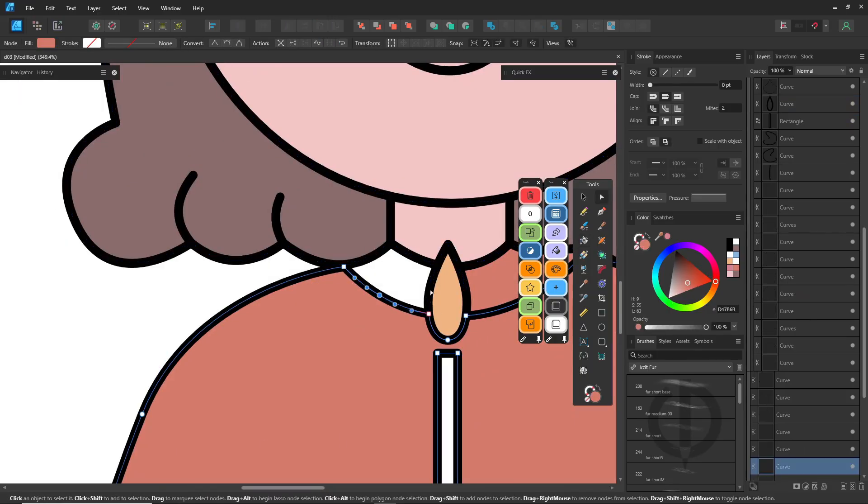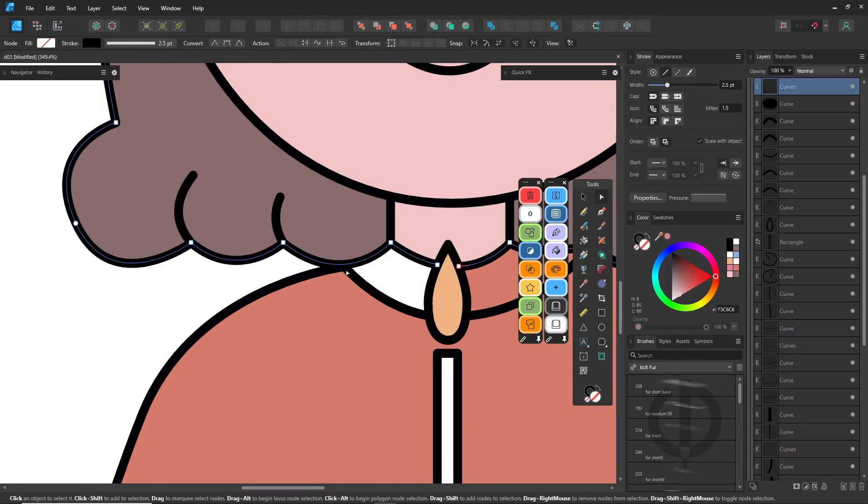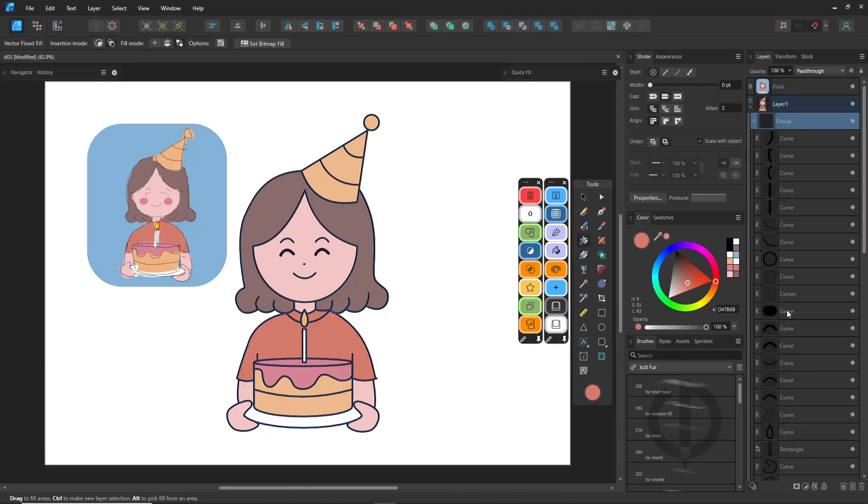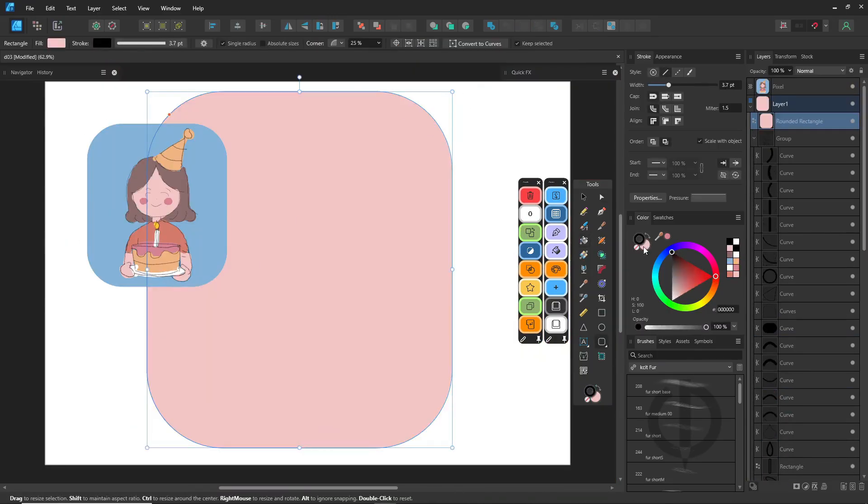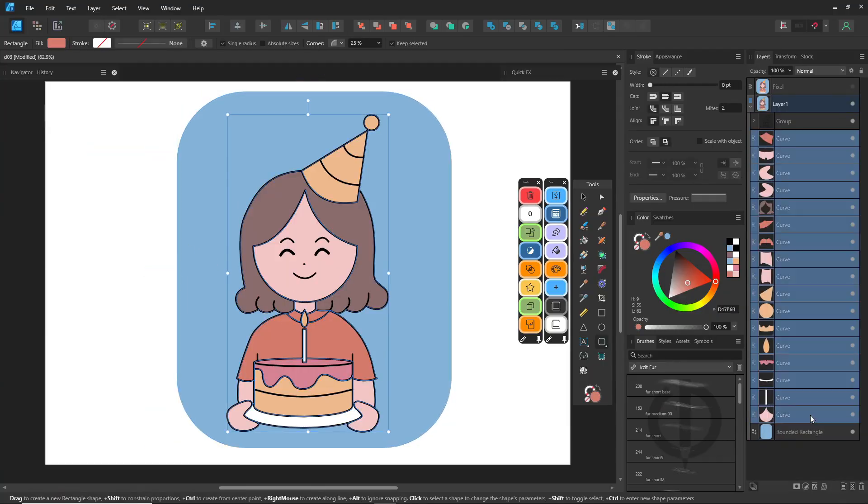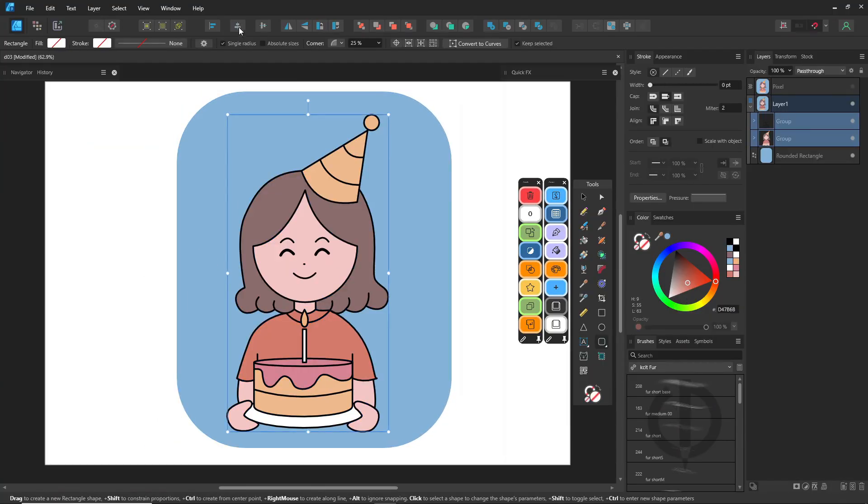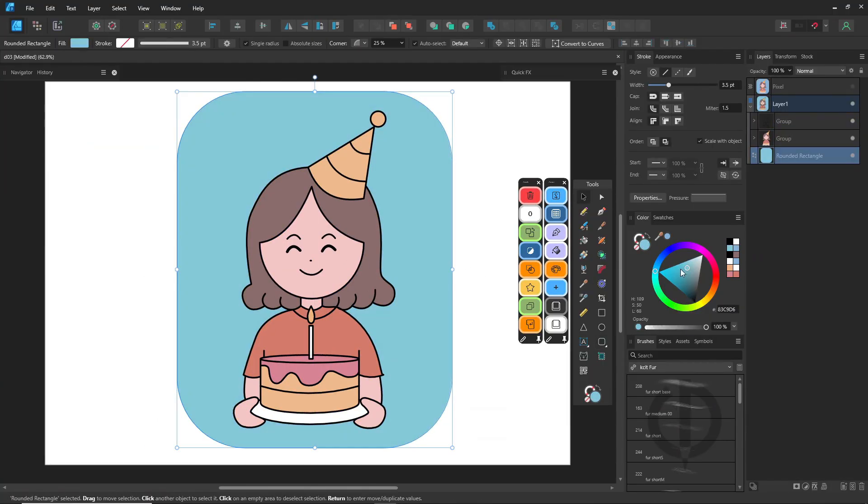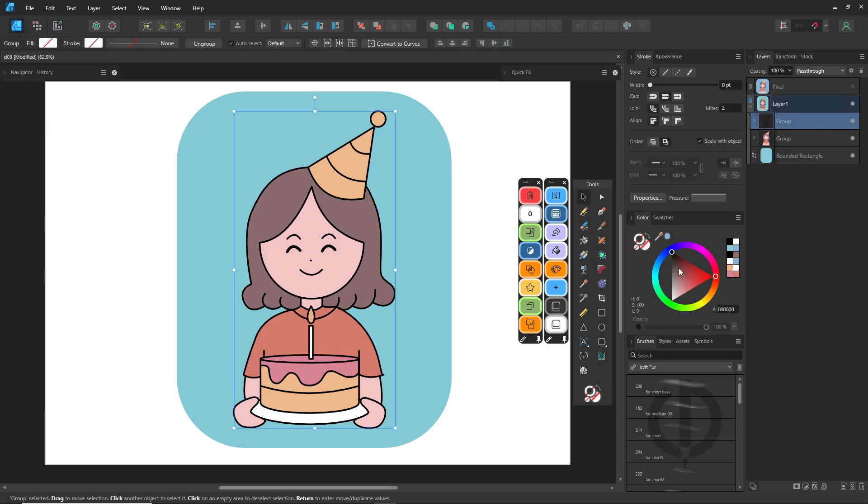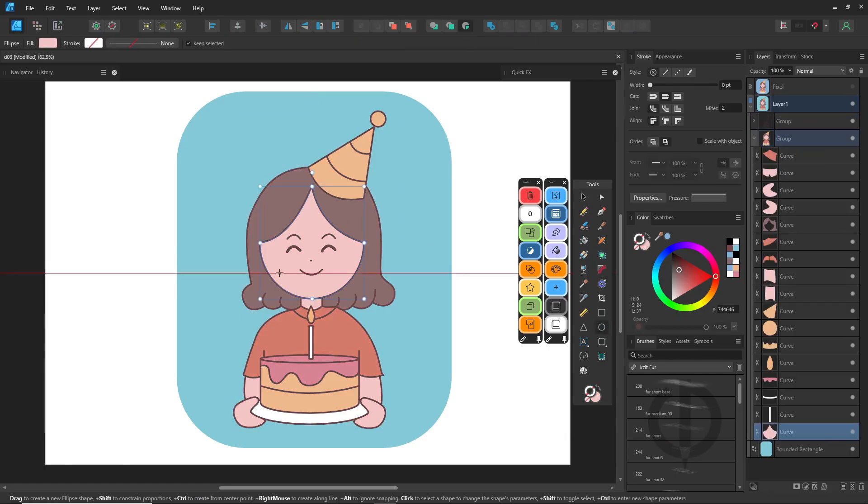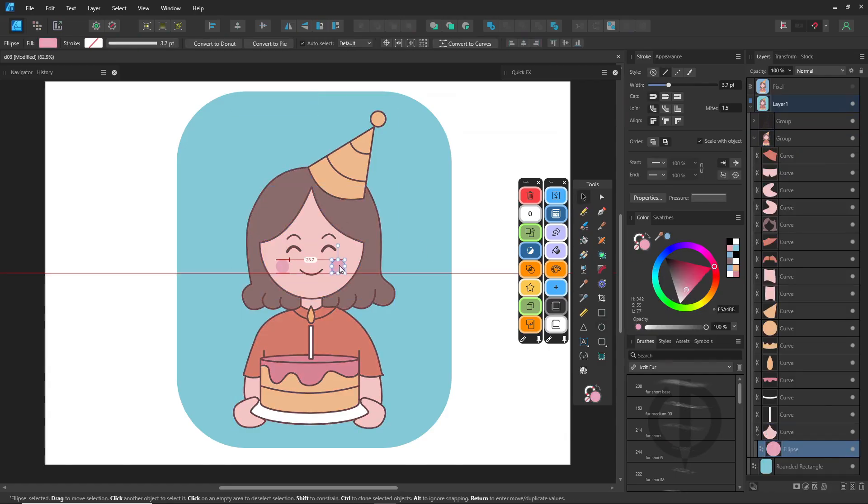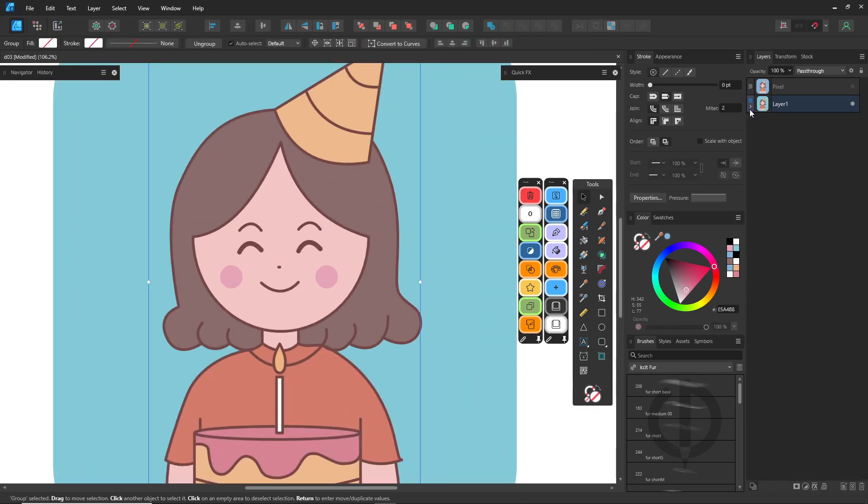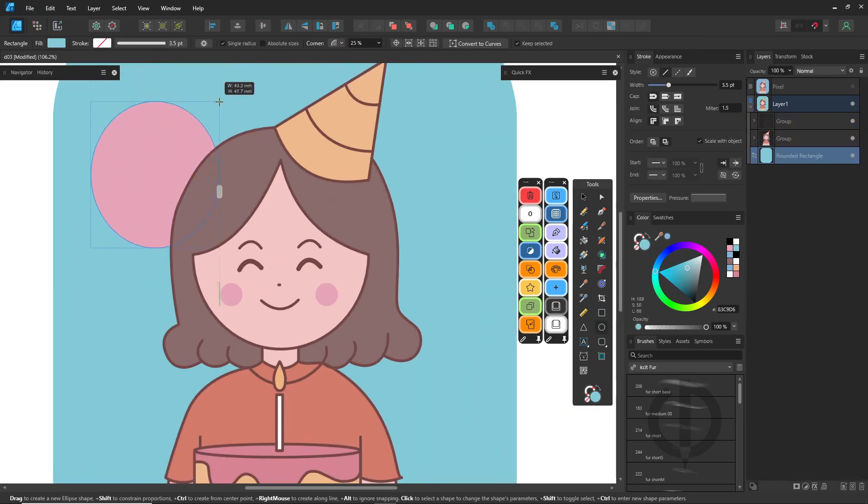Now both the ink lines and colors are vector. Before you hand in your work, don't forget to expand all stroke lines into object shapes. The result? Super clean and scalable without losing quality.